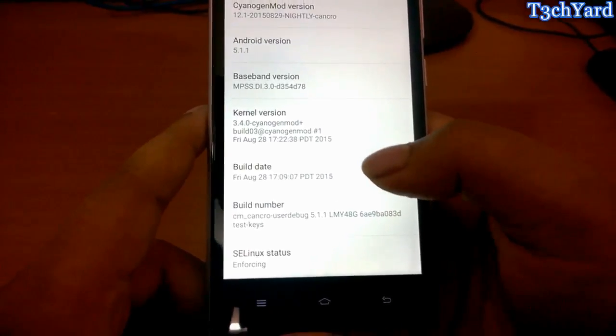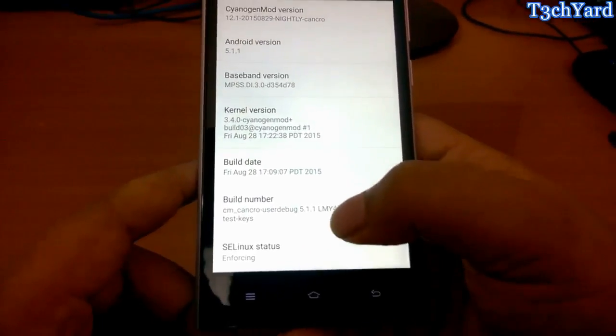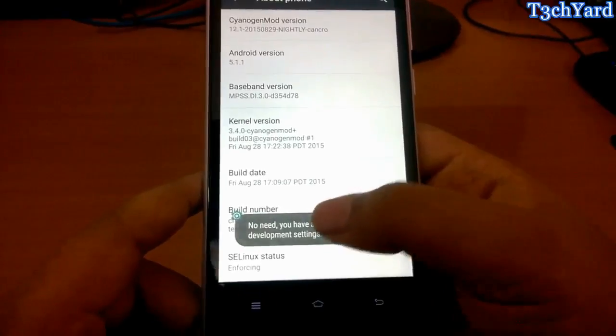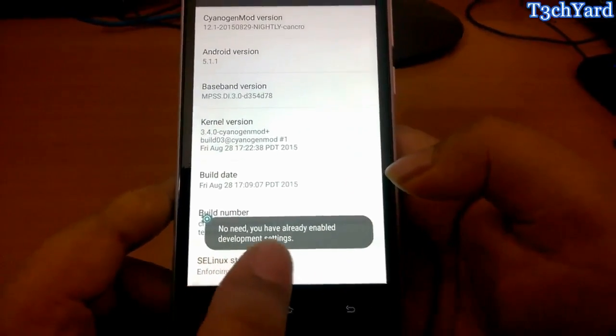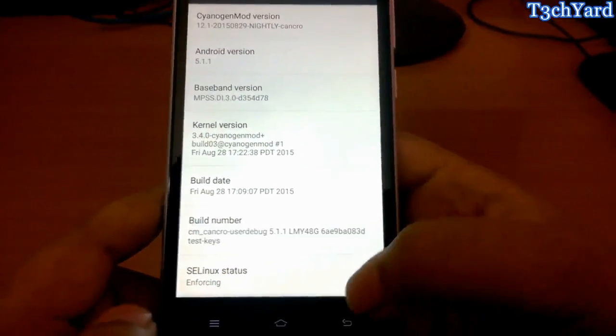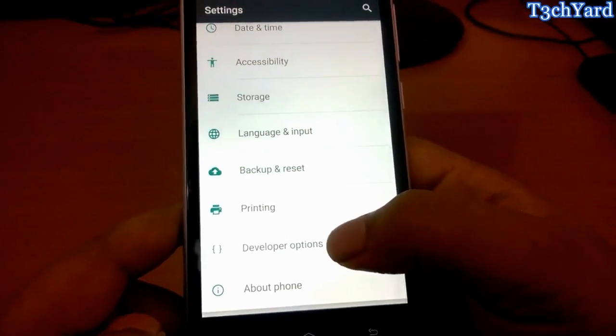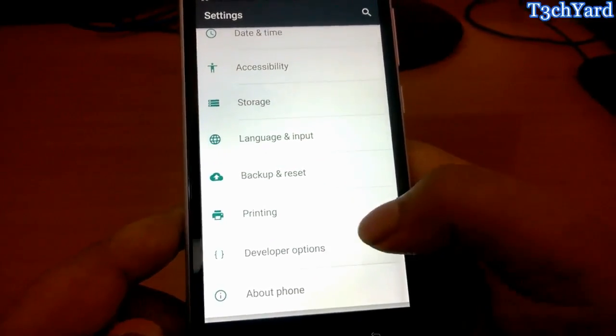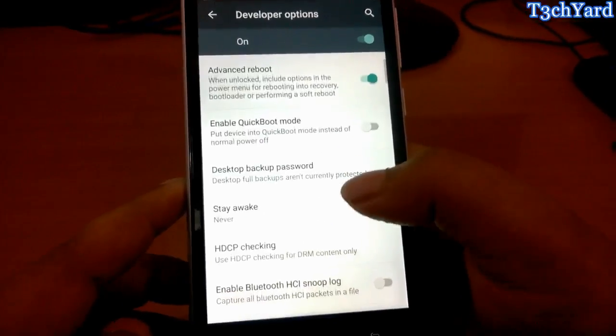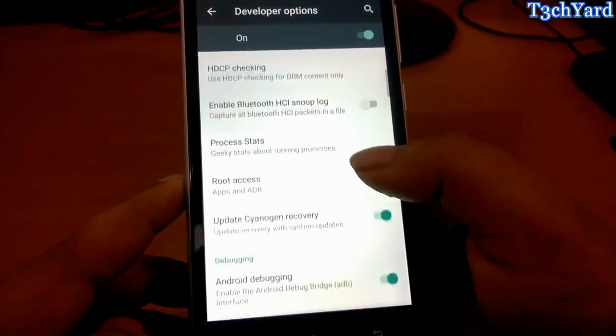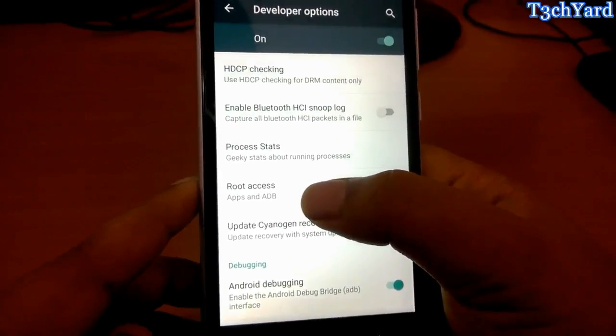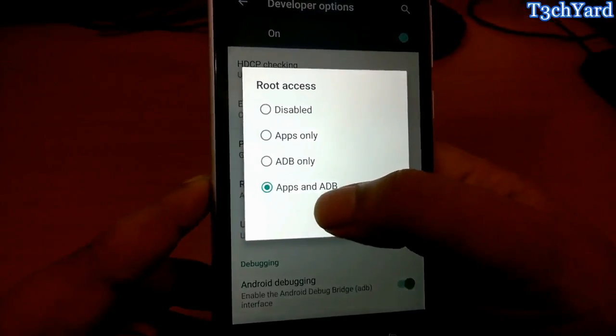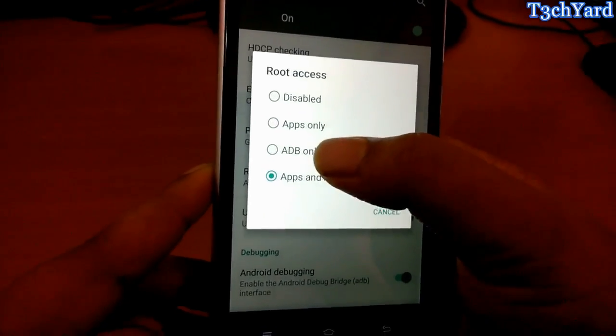The build number is CM Cranko userbug something like that. To enable the developer option you have to click the build number several times. I have already done that. In the developer option you have an option of root access, so go to root access and enable root or you will not be able to use root on this device.